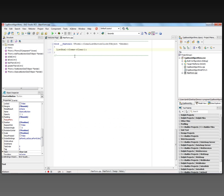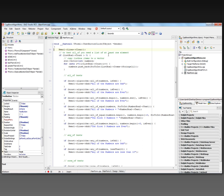The Clear list button simply calls the Clear method for the list box items to clear the list out. The Test button does all the work of using the Boost algorithm library functions.